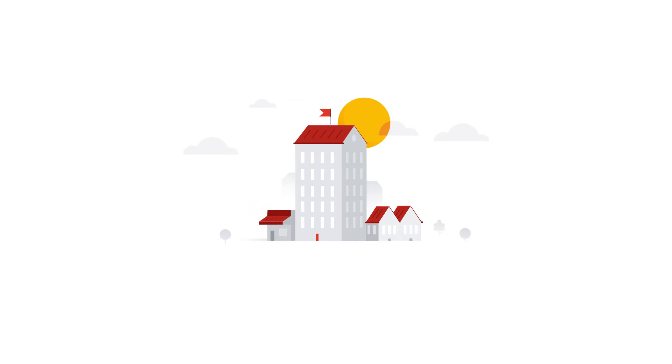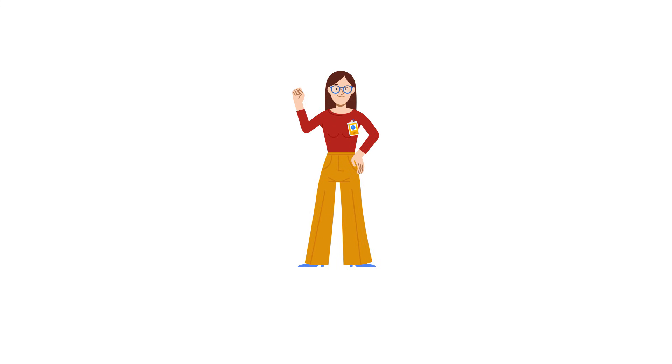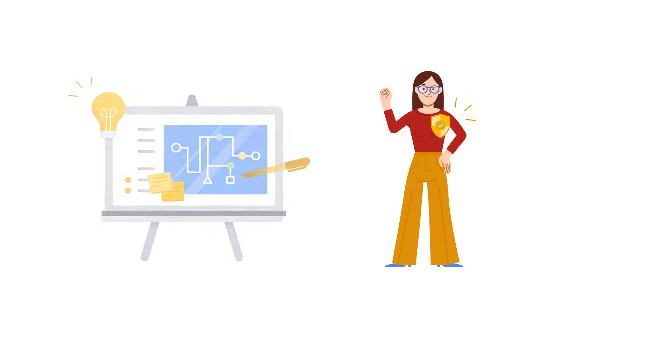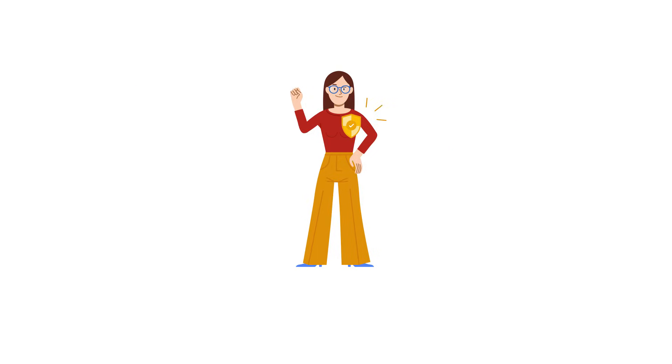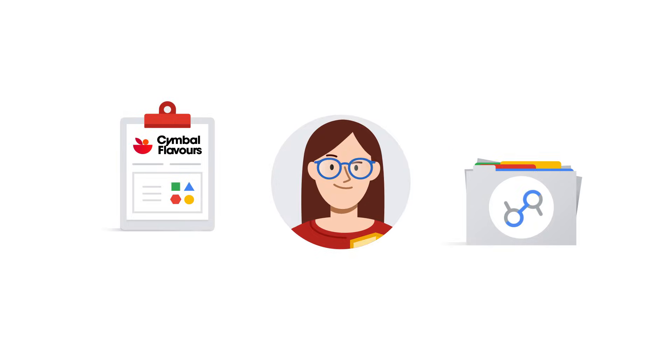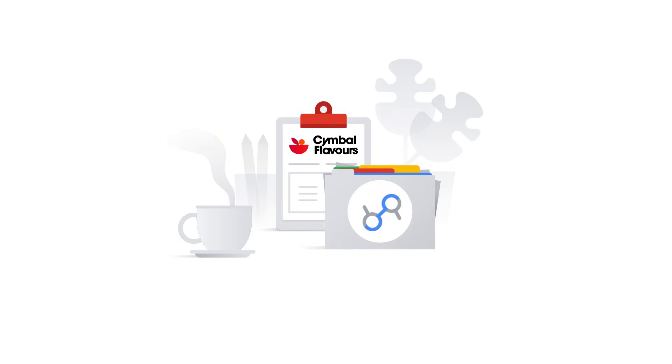Symbol Flavors doesn't just grow, it thrives, driven by data-powered decisions. Maya, the marketing maverick, is now a data maverick, leading her team with clarity and precision, all thanks to effective data governance and Google Cloud Dataplex Universal Catalog.